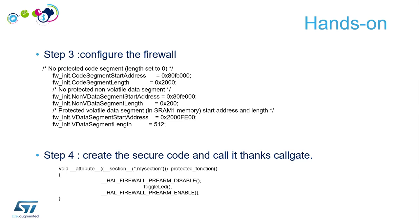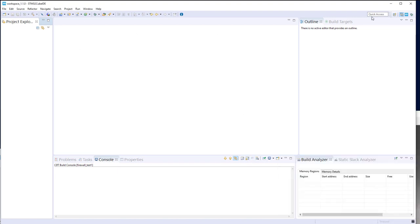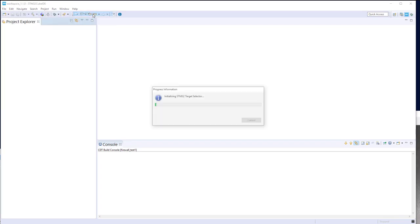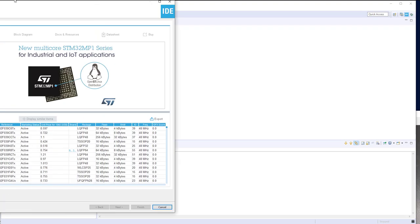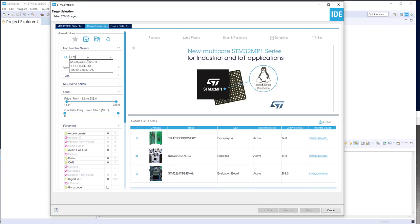Let's switch to STM32CubeIDE and start this hands-on. We will use the Nucleo L476RG. The first step is to create an empty project and add the firewall HL inside it, because it's not configurable through the graphical interfaces. The next step will be to modify the linker script to create the different regions and then implement the code. Let's start with a new project, using the board select tool.